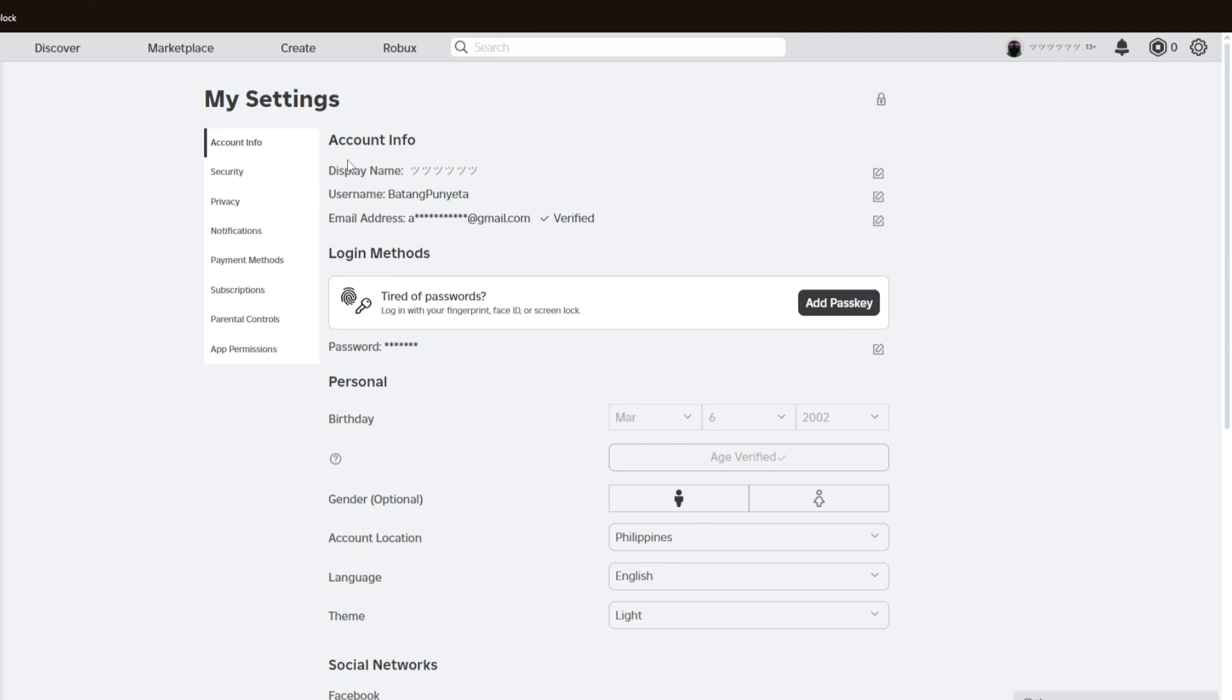Right here you will then go ahead and see the account information display name. You want to go ahead and click on the pencil icon right beside the display name to change your display name on Roblox.